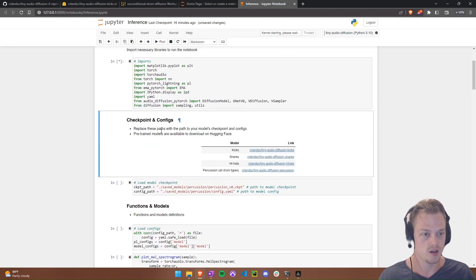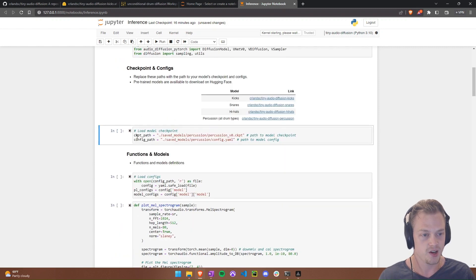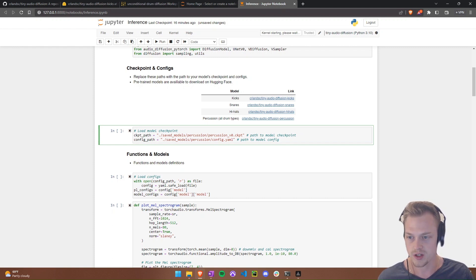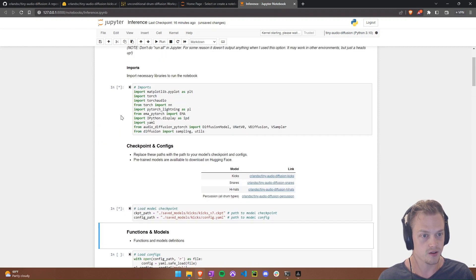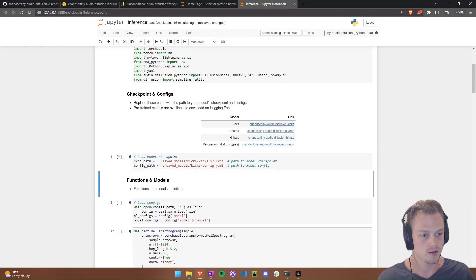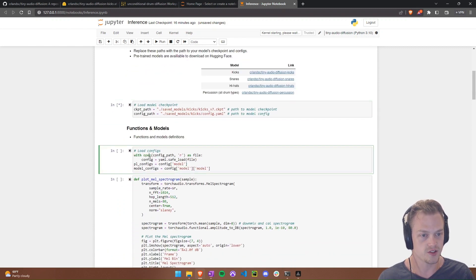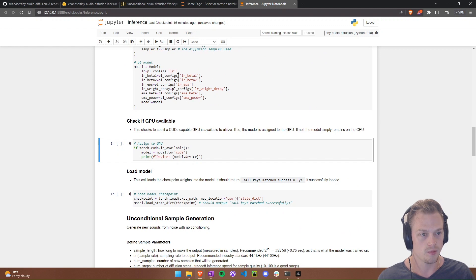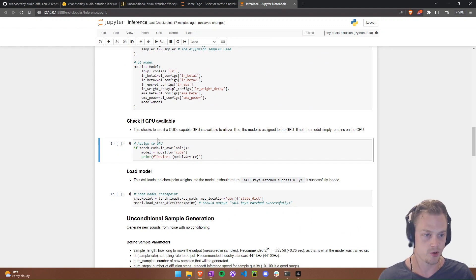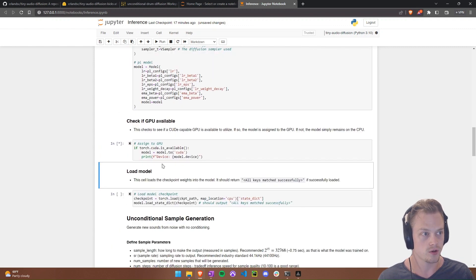Run the imports cell first — there may be a small warning but it's not a big deal. Then set the checkpoint path and config path for the model you want to use. I'll use the kicks model, so I point to 'saved_models/kicks' with the checkpoint and config files. Step through the helper functions and then run the cell that instantiates the model — this creates the model architecture but hasn't loaded the checkpoint weights yet.